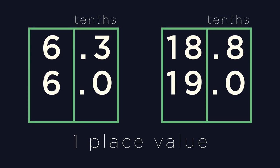For 18.8, the lowest positional value is 8 in the tenths column, so we would round up, giving us an approximation of 19.